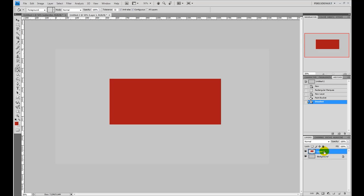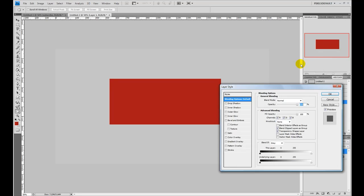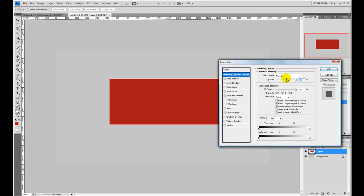Over here in your layers palette you have your background layer and your layer 1, which is your button layer. Right-click and second from the top is blending options. Click that and it will open the blending options module. You can see there are several options in here: drop shadow, inner shadow, glows, bevel and emboss, satin, color overlays, and several other things you can choose from.